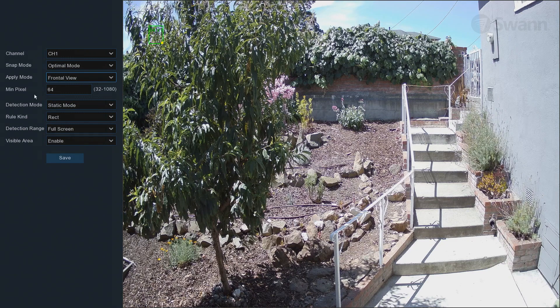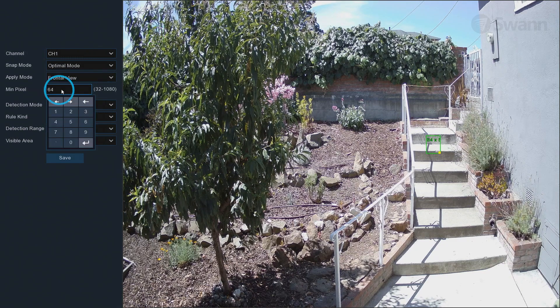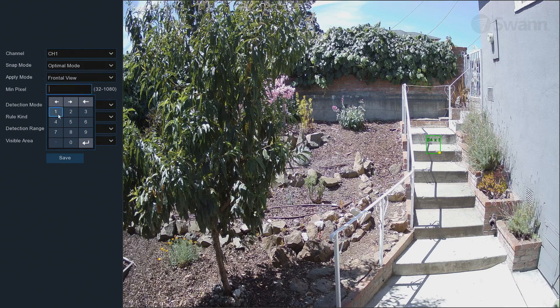In the MinPixel field, enter the minimum face detection area in pixels. The smaller the number, the more faces the camera can recognize. We suggest having it at the default value of 64 initially, then making adjustments later when you're more familiar with its functions.